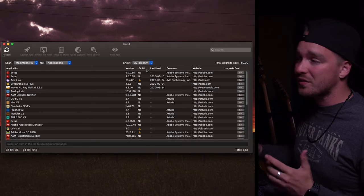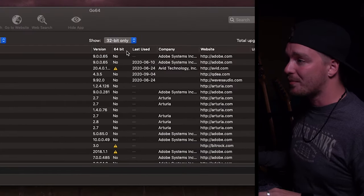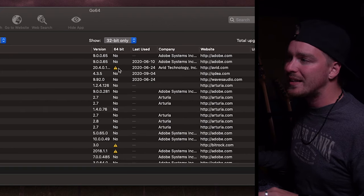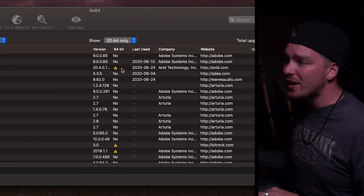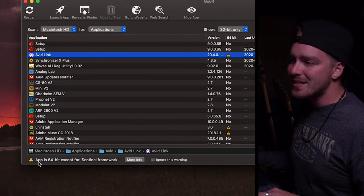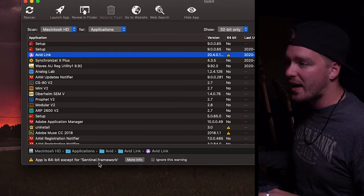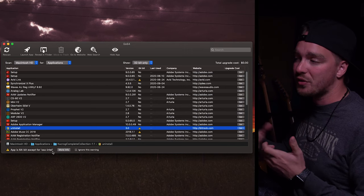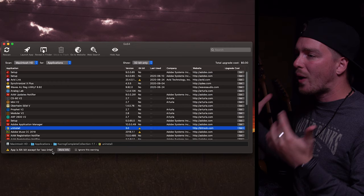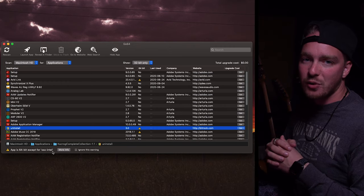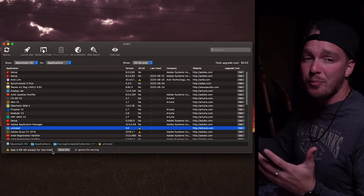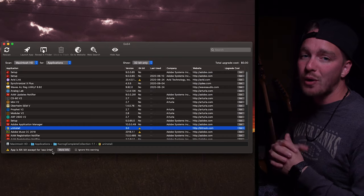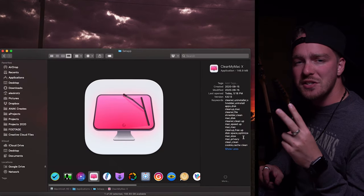In the 64-bit column, 'No' means it is 32-bit only. There are also entries with a little yellow triangle with an exclamation mark. If you click on one of those, you can see at the bottom that the app is 64-bit except for a particular framework file — so it tells you exactly what part of the software is not 64-bit. This is useful in your research to determine whether you need the software, whether there's a free upgrade, or what problems you might encounter when you upgrade your OS.